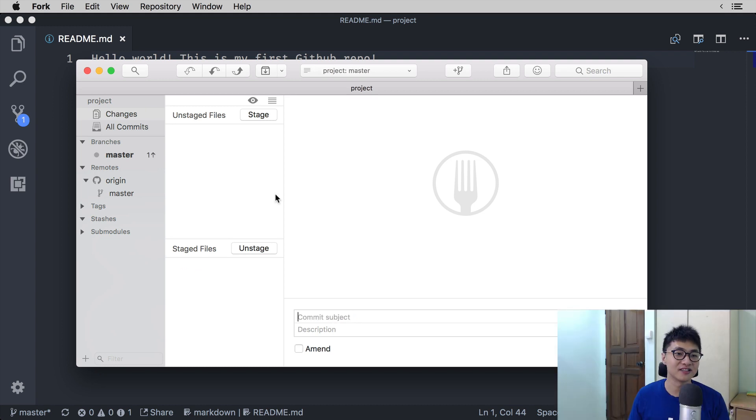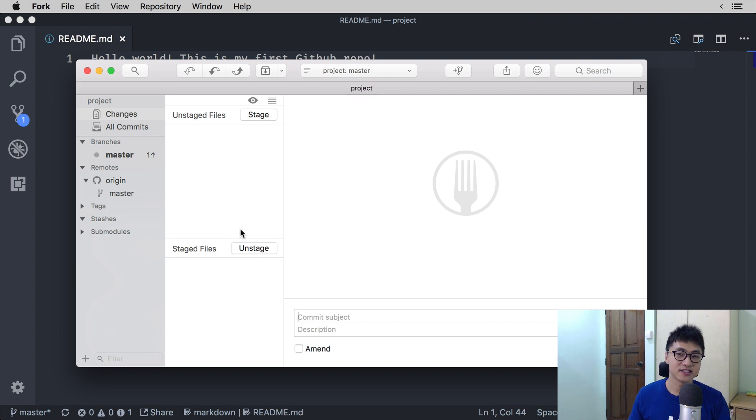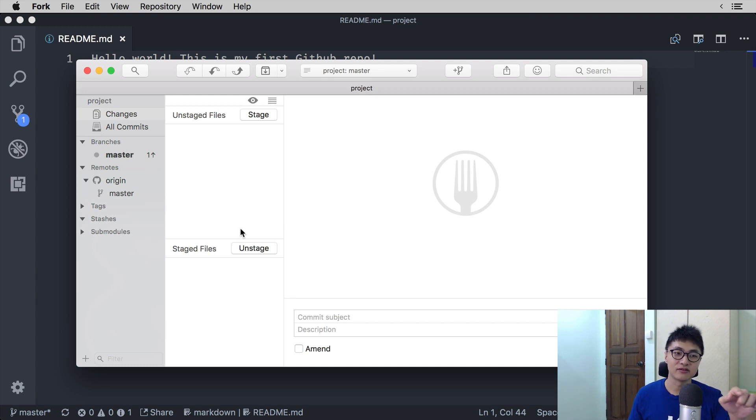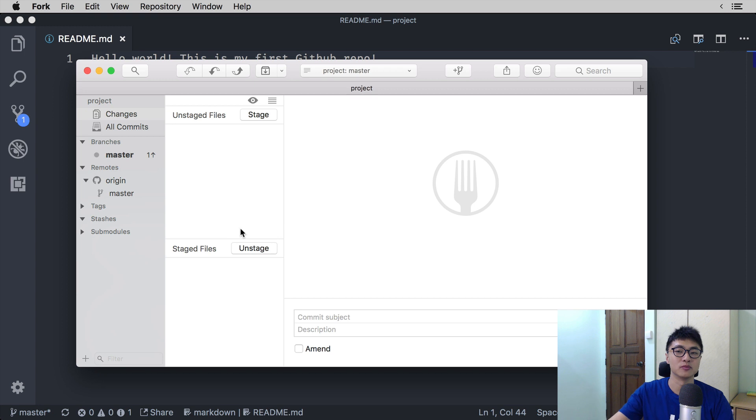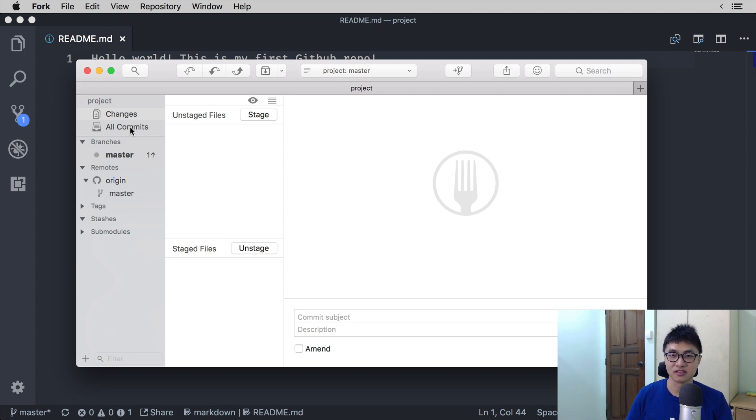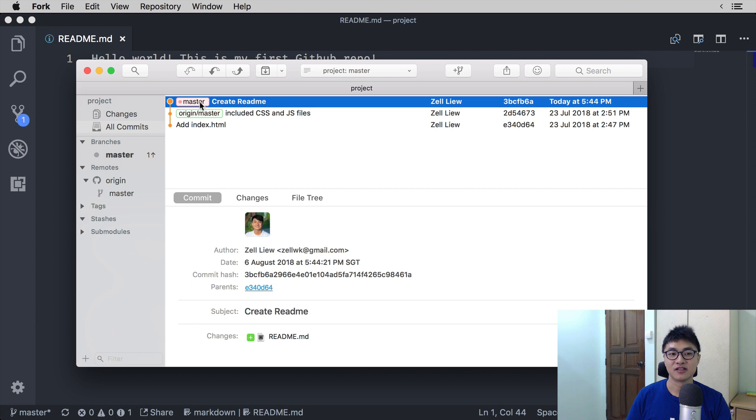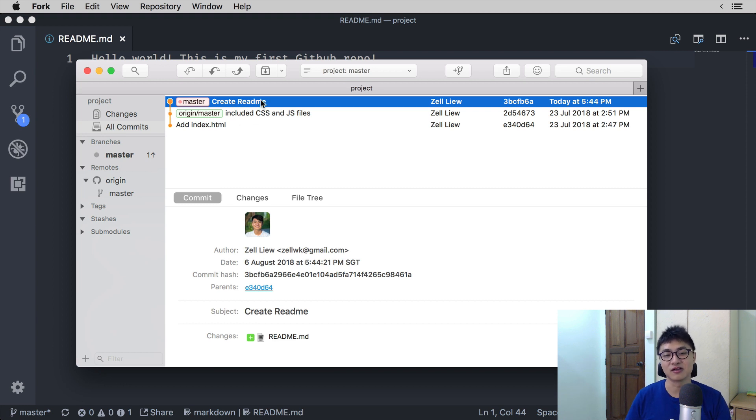Once you have created a new commit, if you take a look at the left hand side in the sidebar for Fork at the master branch, you will see a number 1 and an arrow that points upwards. This tells us that our master branch is one commit ahead of the remote branch. That means our master branch is more updated compared to the remote branch, and if you look at the Git history you can see that on the local master branch there is a create readme commit, but this create readme commit did not make it to the remote branch yet.